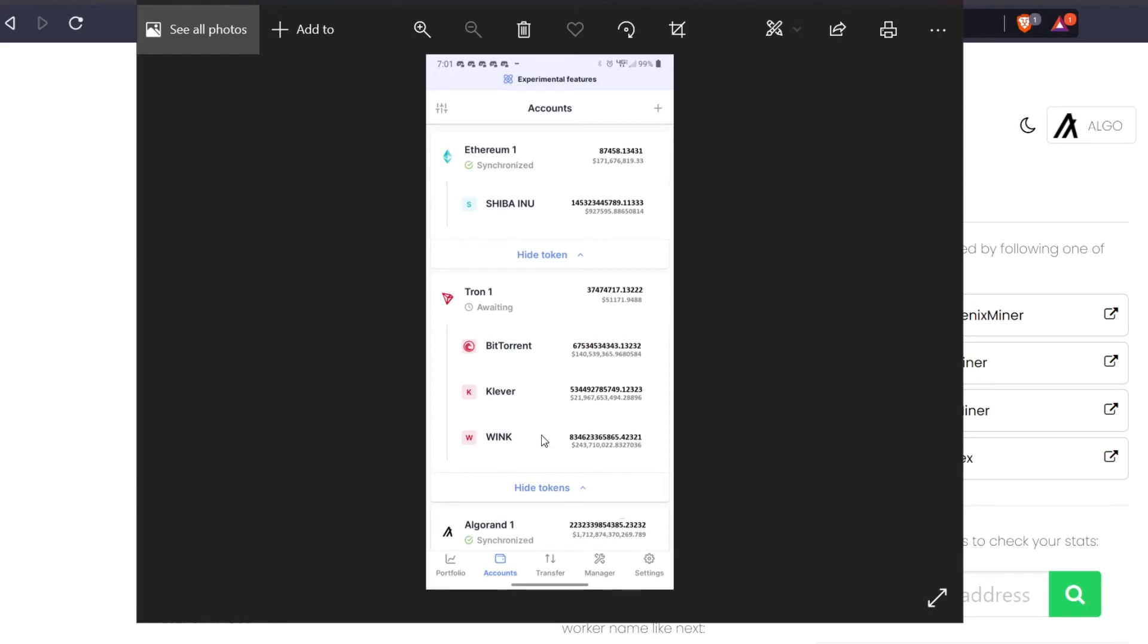This is my actual Ledger wallet. I do hold Tron with BitTorrent and Klever and Wink, and this is how it shows up in your Ledger app. This is actually a screenshot from my phone that I went and changed the numbers on. Again, the numbers there - again just a joke. I just want to be clear.